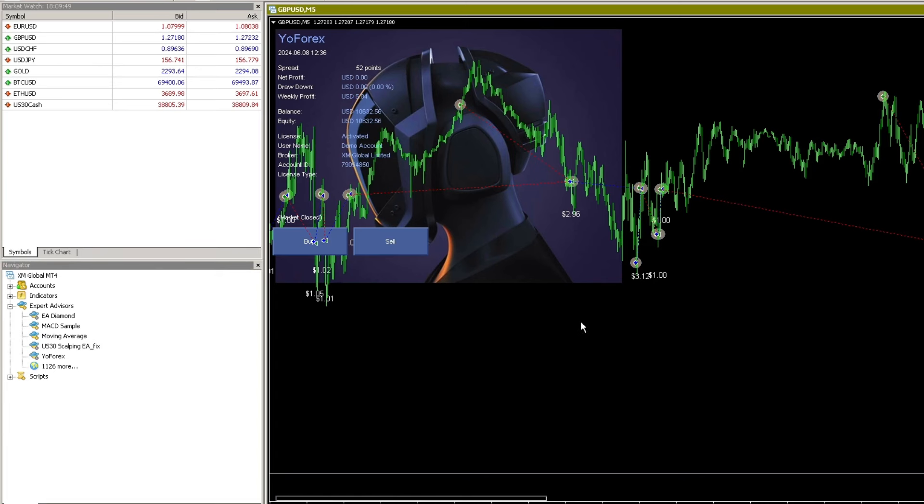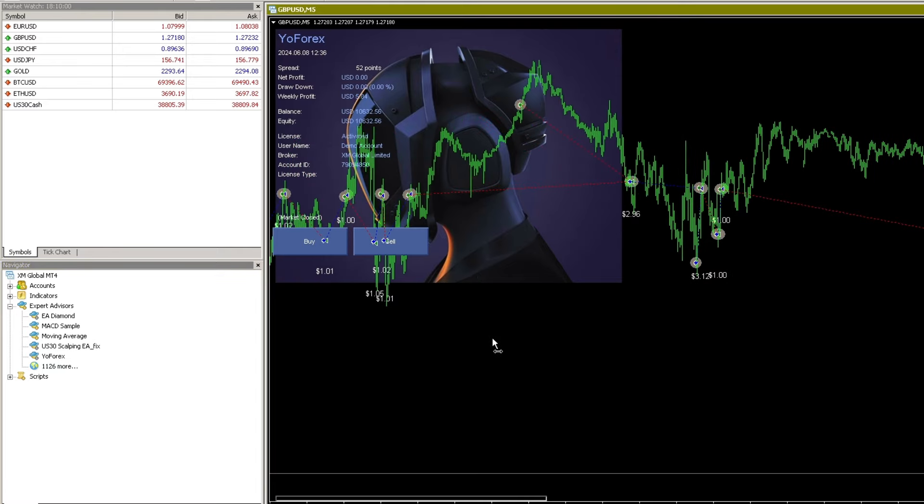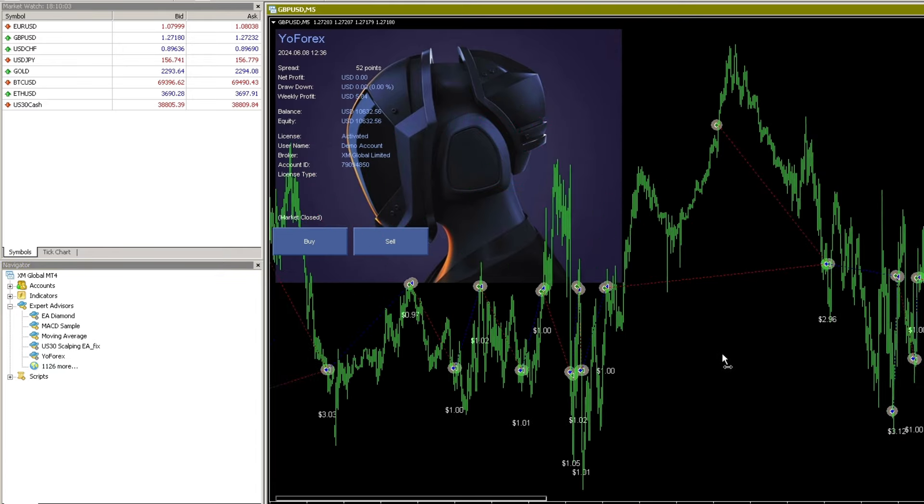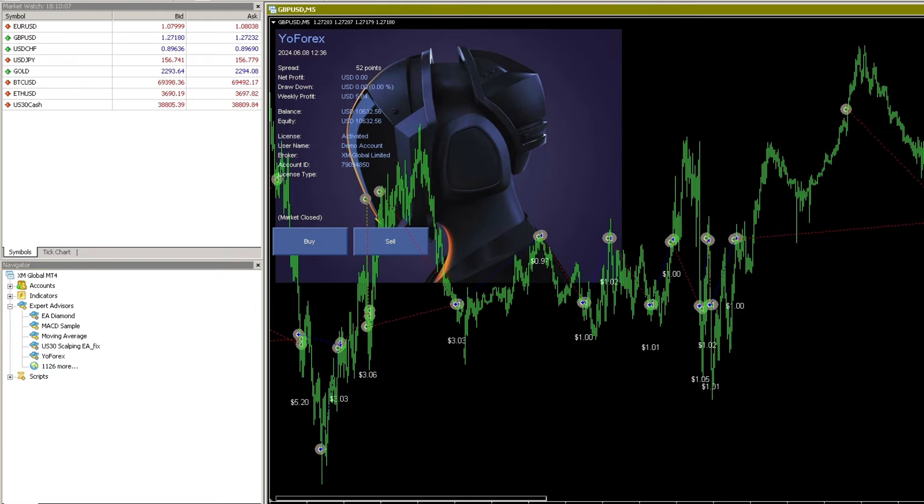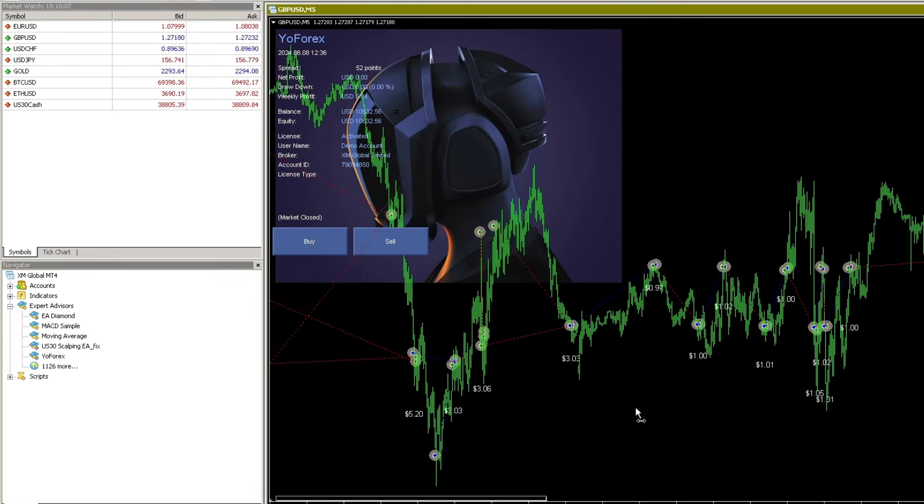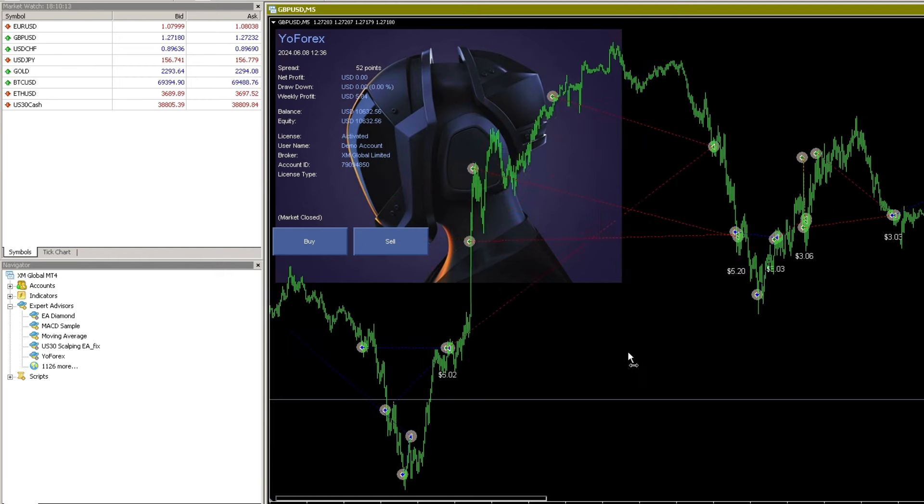Hello traders. This is a continuation of the review of the YoForex Expert Advisor. From its ongoing trading history, this expert advisor has generated many profits in various market conditions.